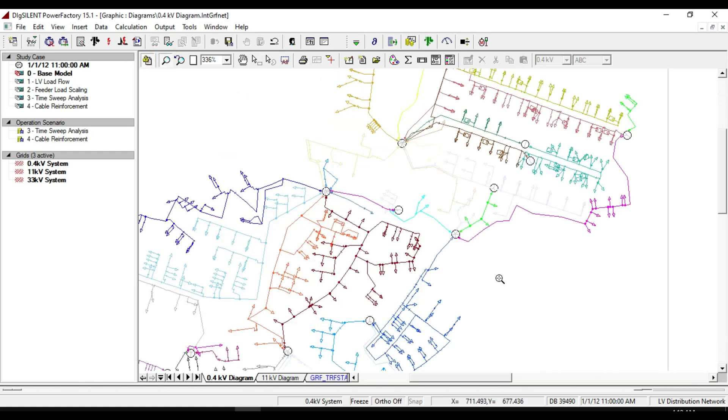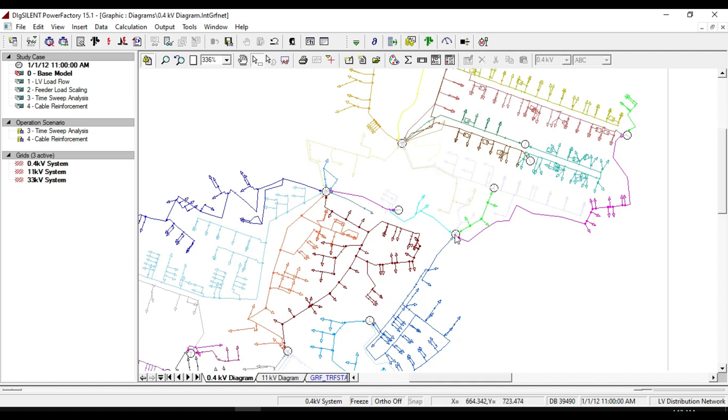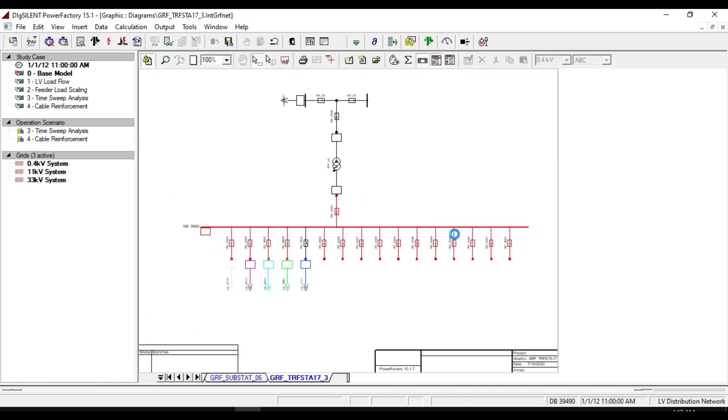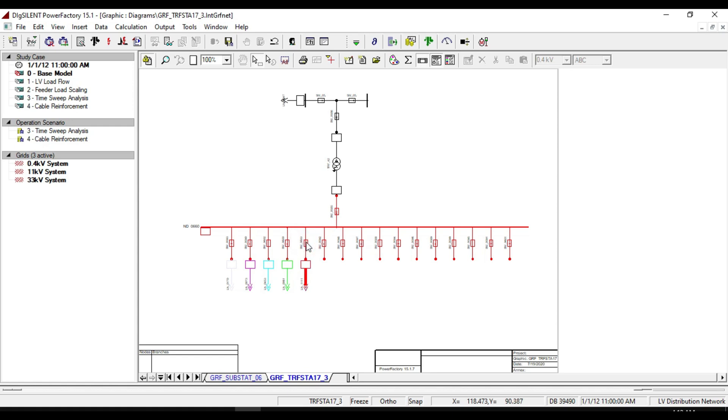To see one of the feeders that must run as a mesh network, double click on one of these substations to look at its detailed single line diagram.